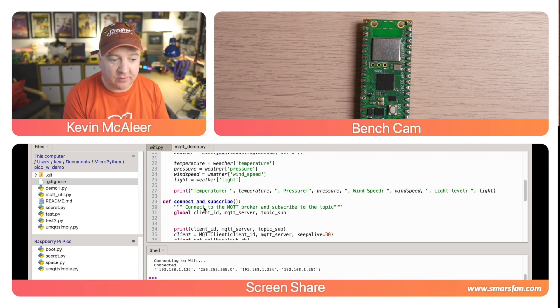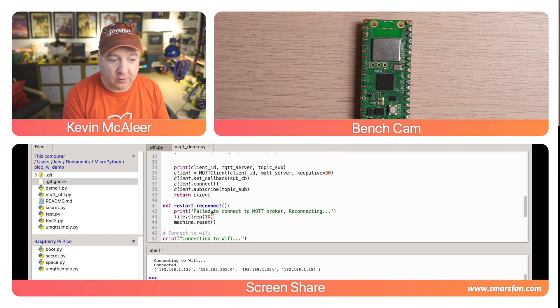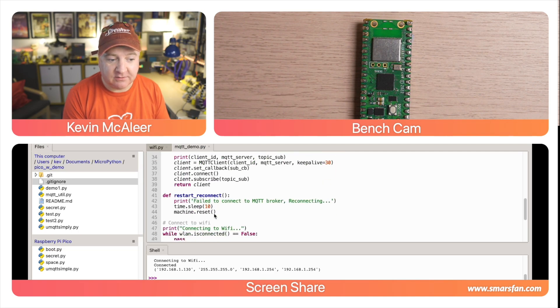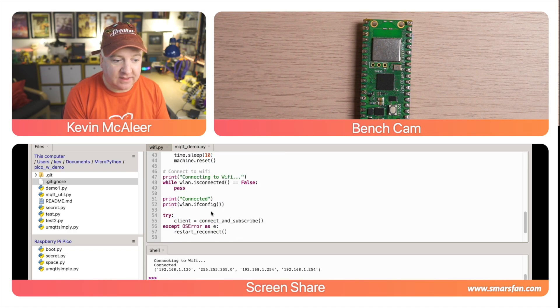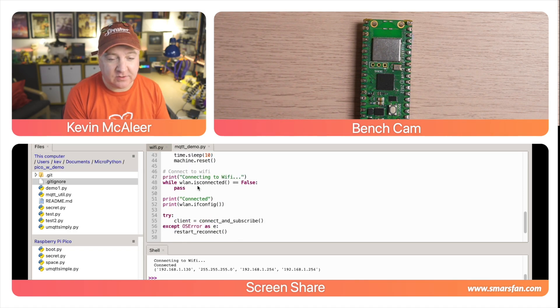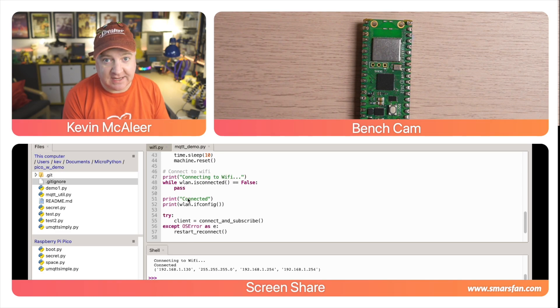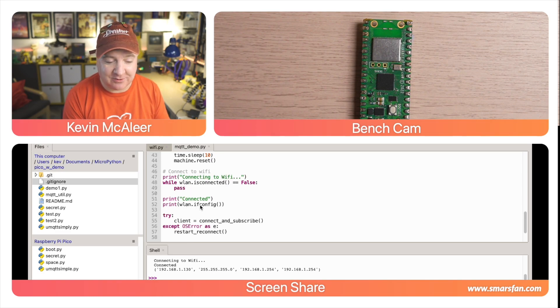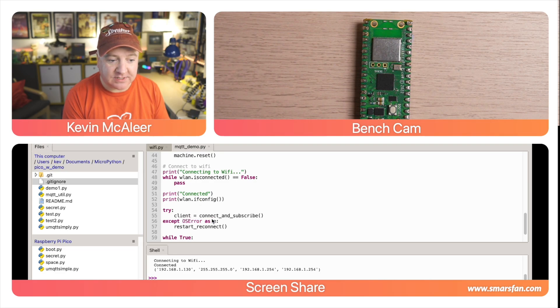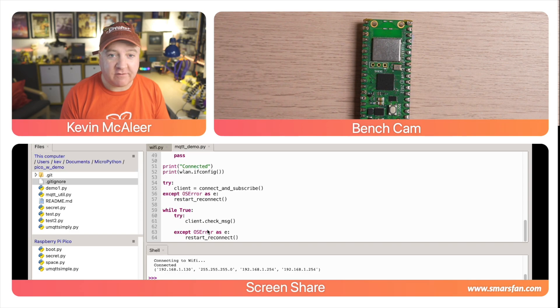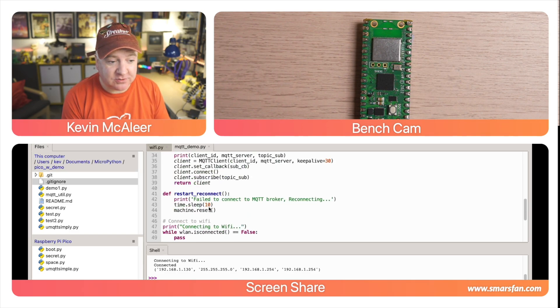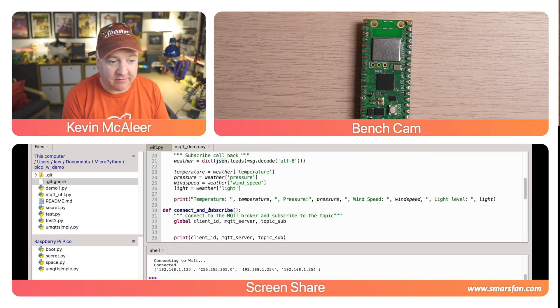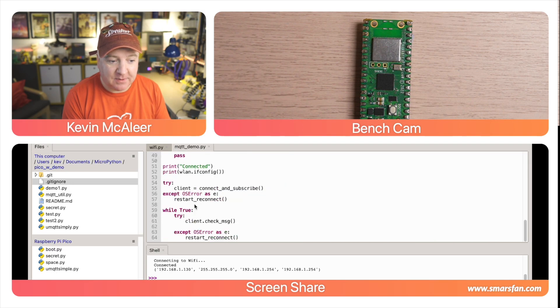We've then got some functions - one for connect and subscribe, and one for reconnecting and resetting the machine if all else fails. Then just like we had before, we're just going to connect to our Wi-Fi. Until it's connected, we're just going to go around that loop. Once it's connected we can say connected, we can print out the IP config like we did before, and then we can say client equals connect and subscribe. Then we've got another loop that just says check for a message, and then what it will do is it will run that message subroutine that we had at the very top, which was that sub_CB, and it'll keep running that every time it gets a new message.